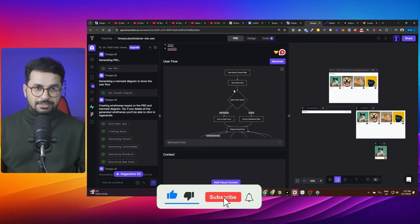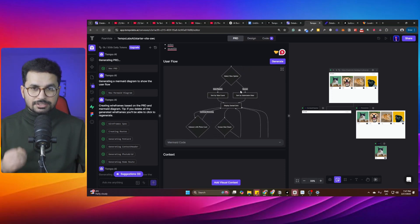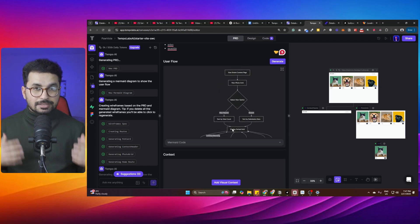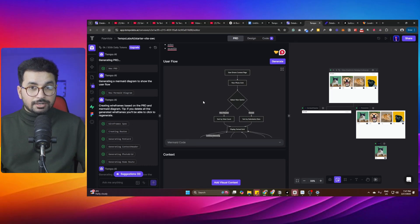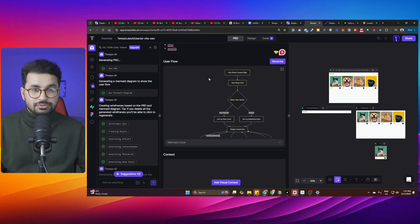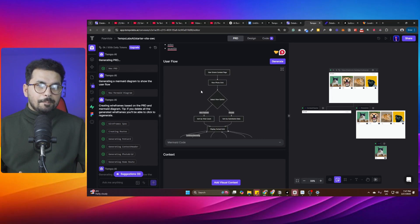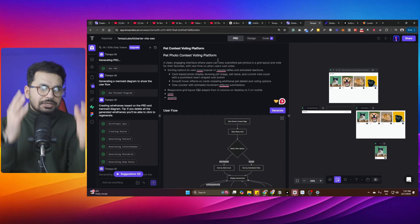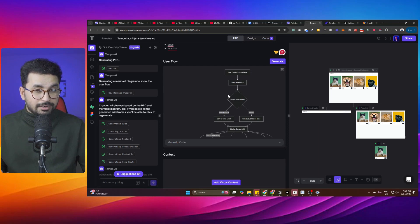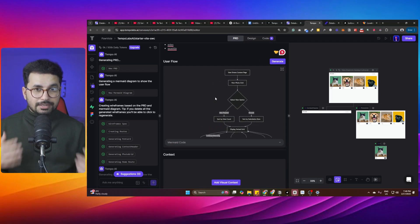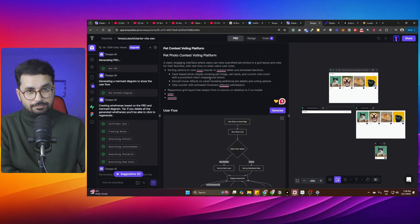If you're building something simple like a basic to-do list app, you won't understand the significance of the user flow diagram. But if you're building something complex with hundreds of different use cases, these diagrams are very helpful. Traditionally, we build user flow diagrams using tools like Microsoft Visio. If you have 10 pages of requirements and want to build a user flow diagram manually, it takes a lot of time — but Tempo Labs does that for you automatically.